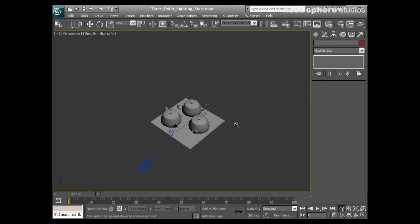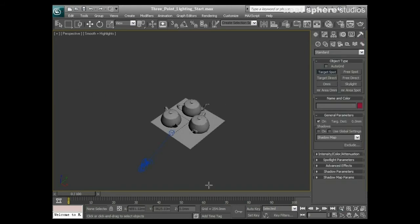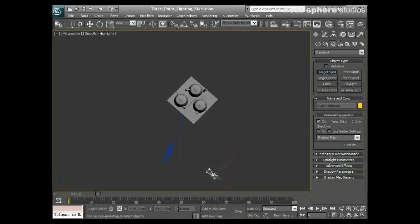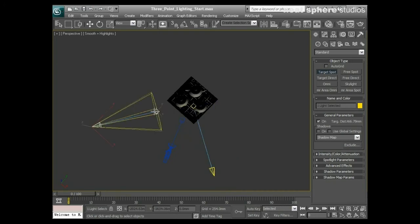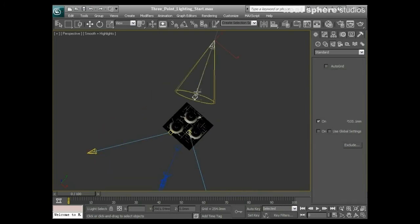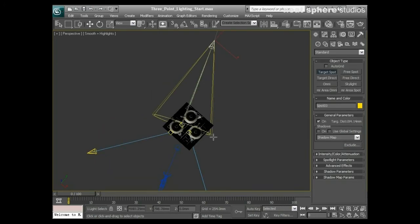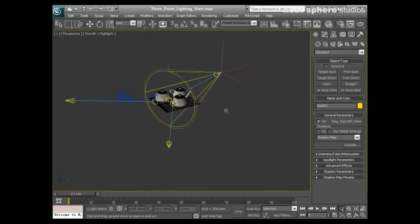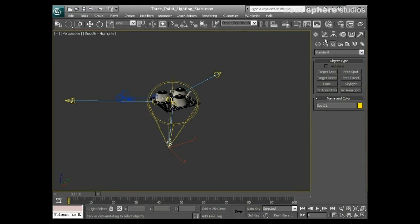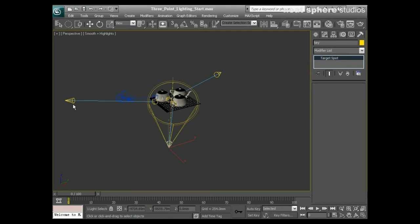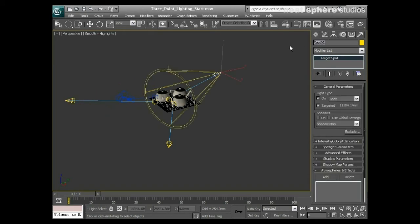What I'll do is first of all create three spotlights, so I'll say target spot. One, two, and three. Each one of these is going to have a specific job to do. From my modifier I'll rename it. This one's going to be my key light, this is going to be my fill light, and this is going to be my backlight. They all have different jobs to do.